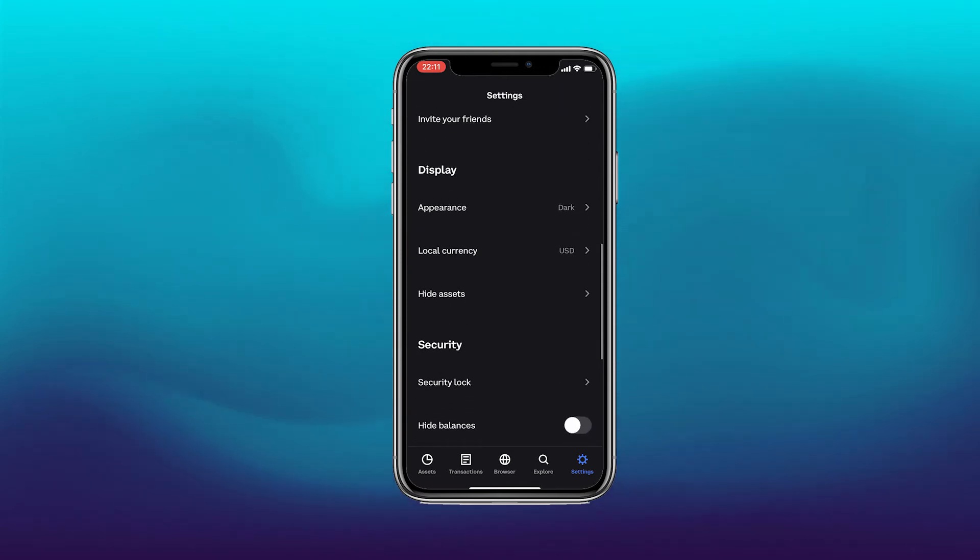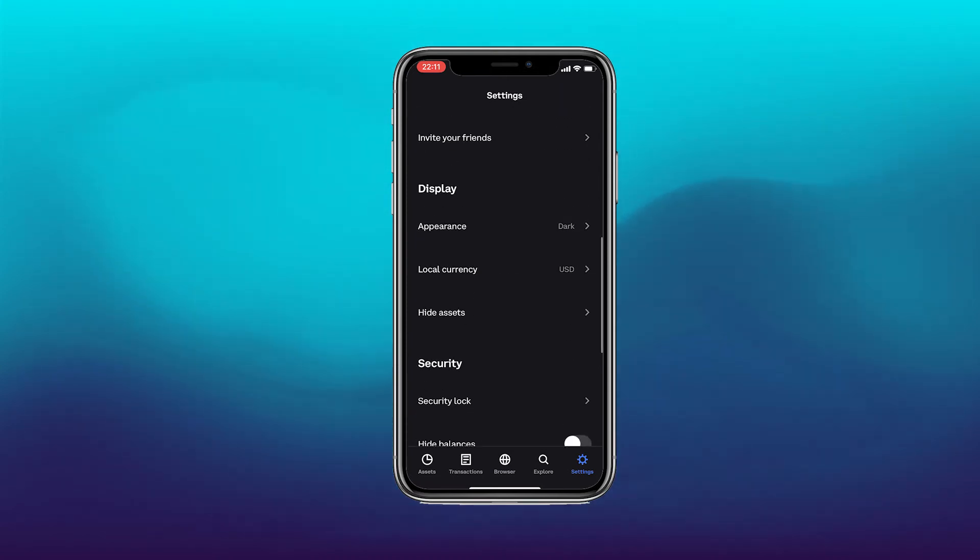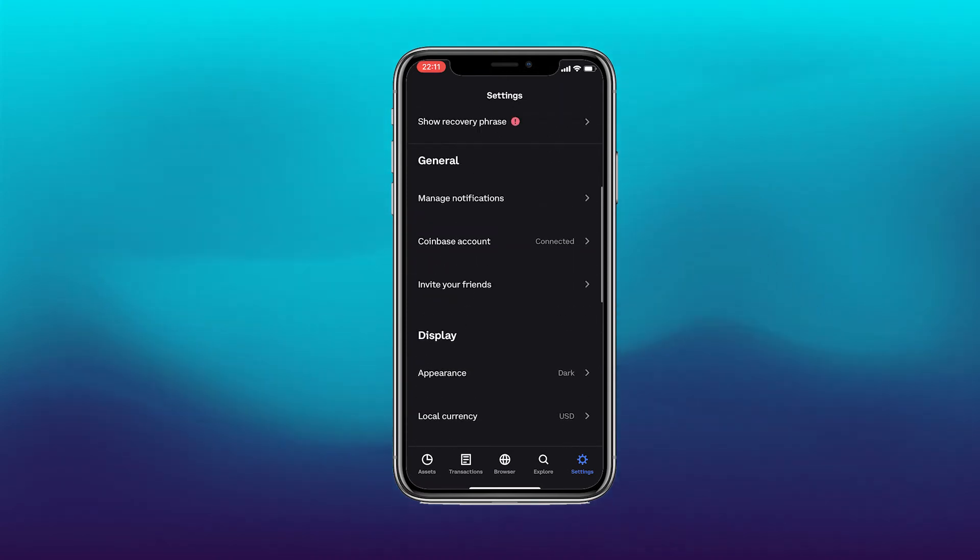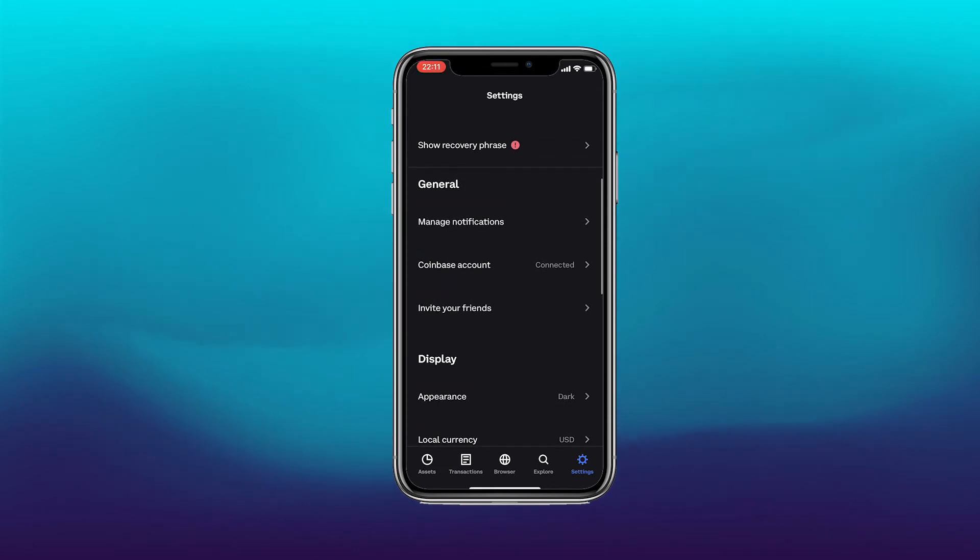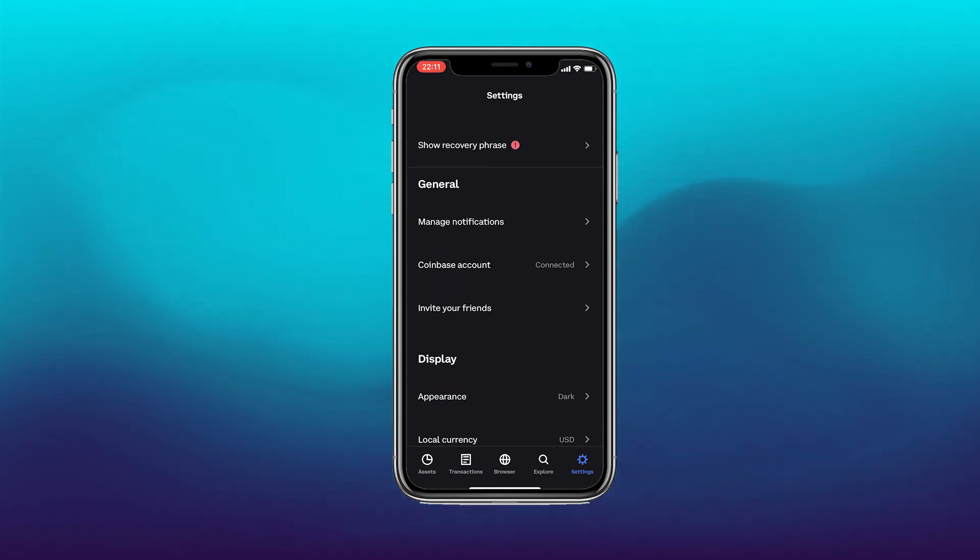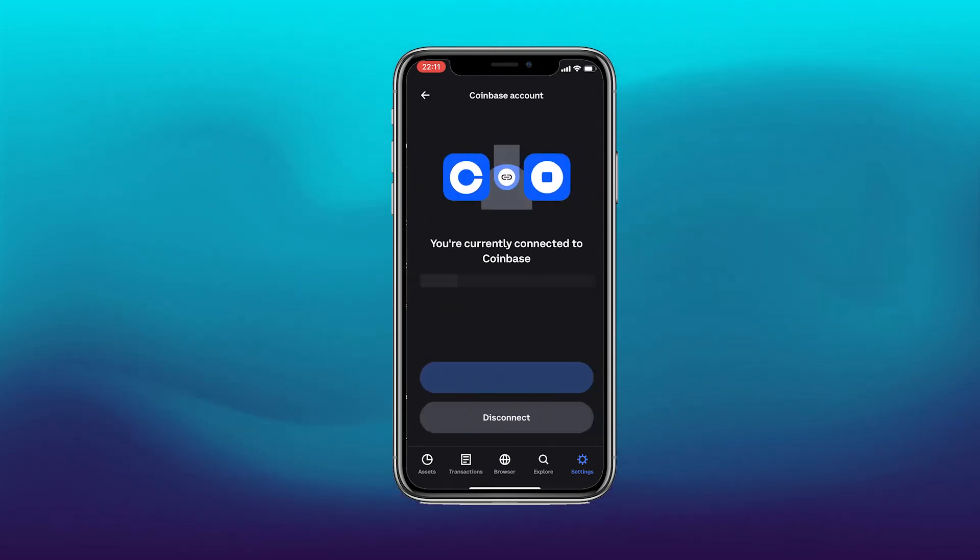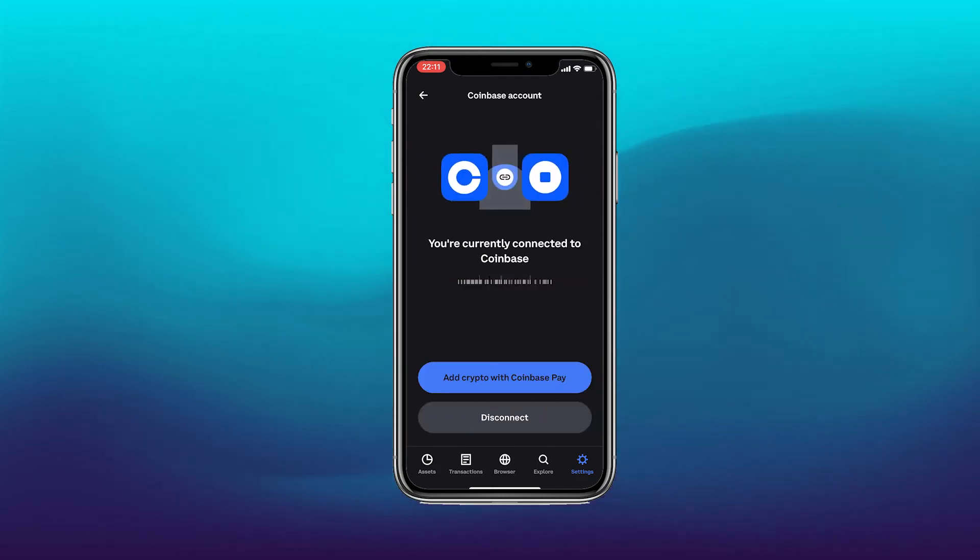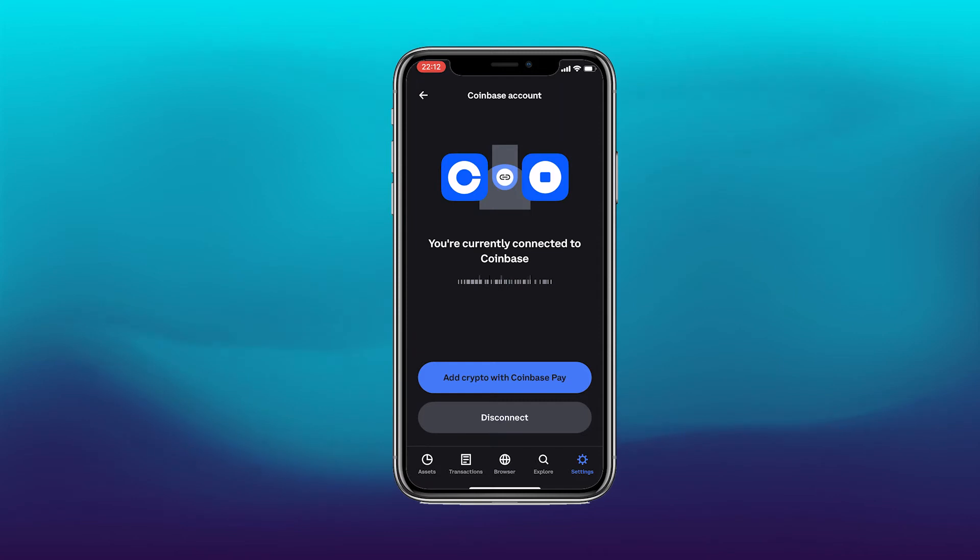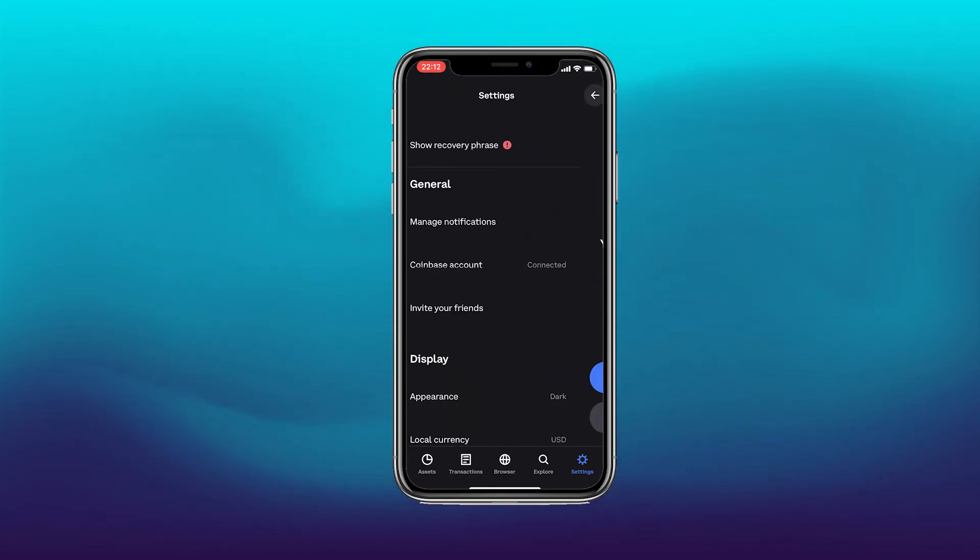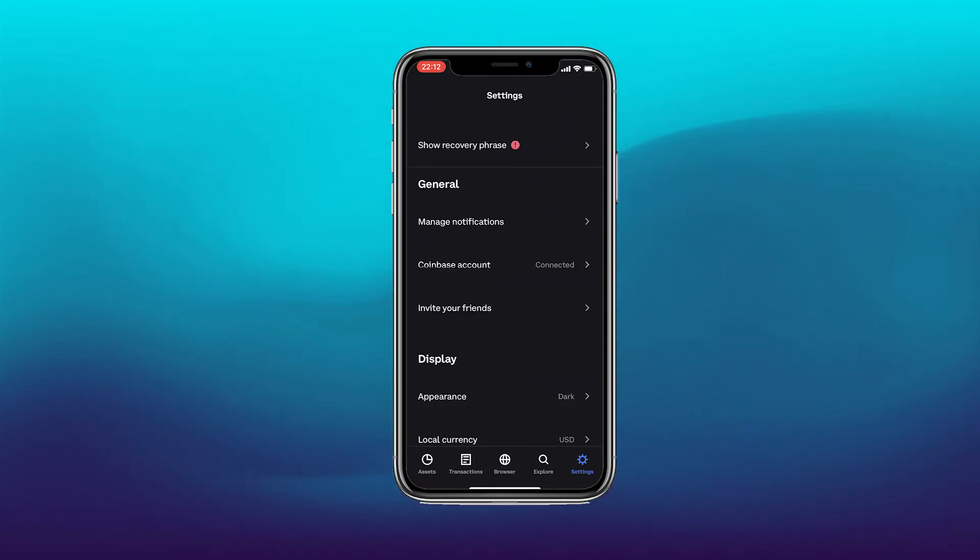For example, your appearance, your local currency, and some security options as well. Additionally, you can also connect your account here. So if you're not too sure how to connect your account, you can click this option in the middle and it will allow you to actually connect that to your wallet.